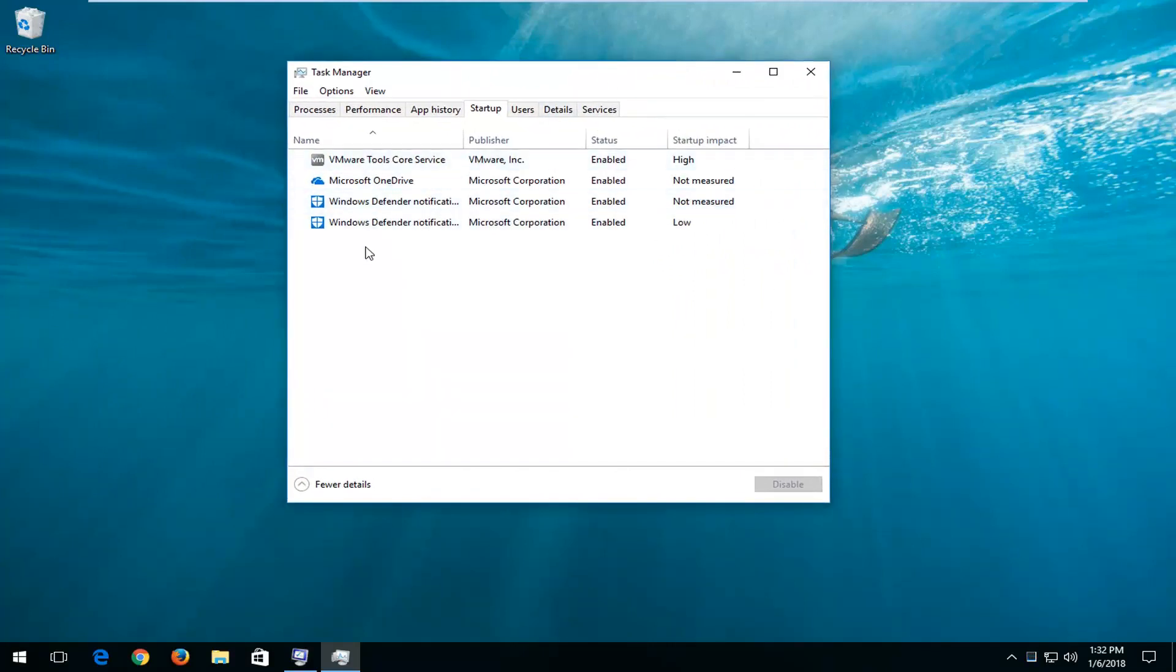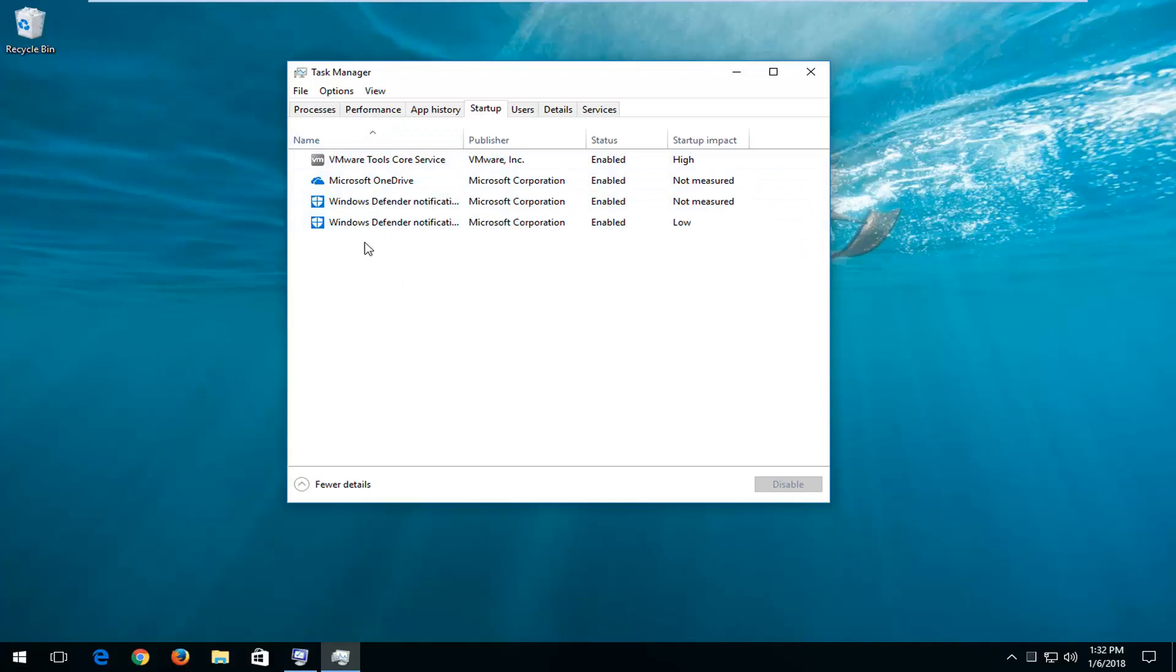Now all these items in here are generally startup applications that can be disabled when your computer is booting up. So it's not actually going to remove the program if we disable any items in here, but it will hopefully be able to speed up your boot a little bit as well as turning some programs that run in the background of your computer off.